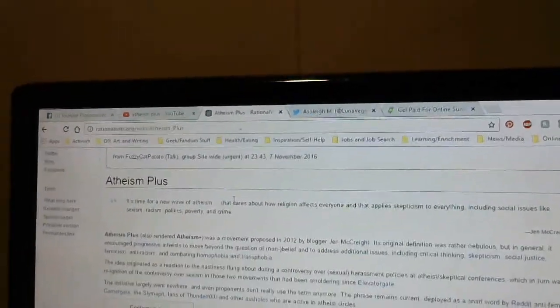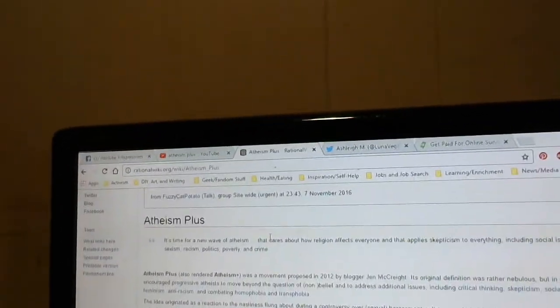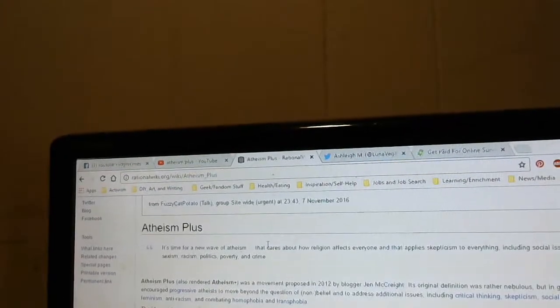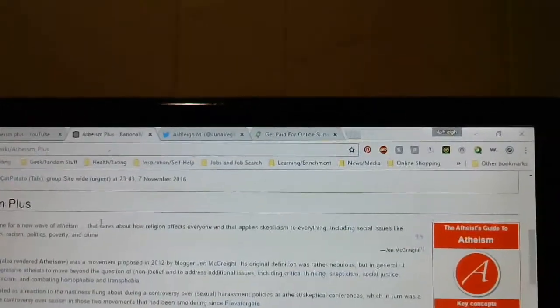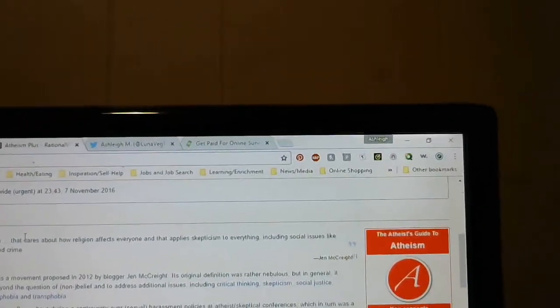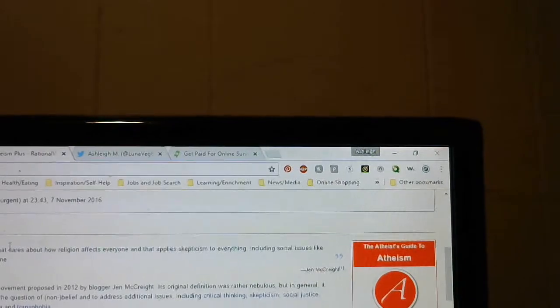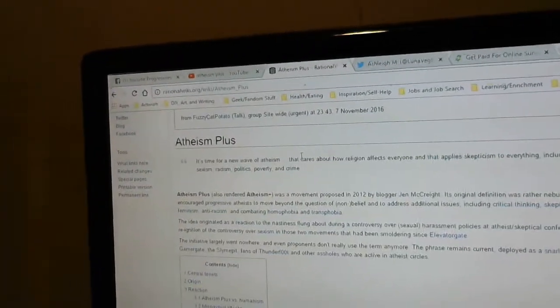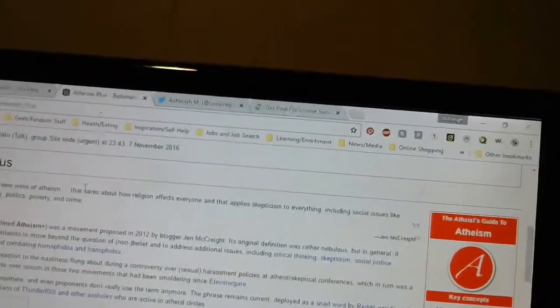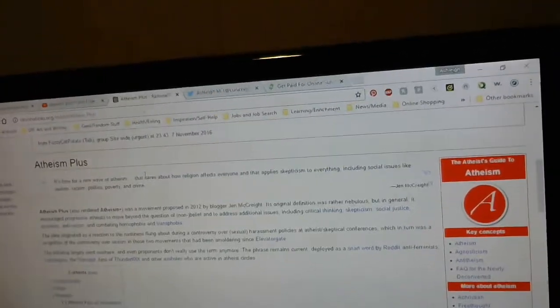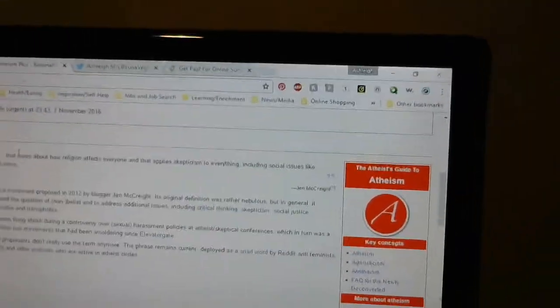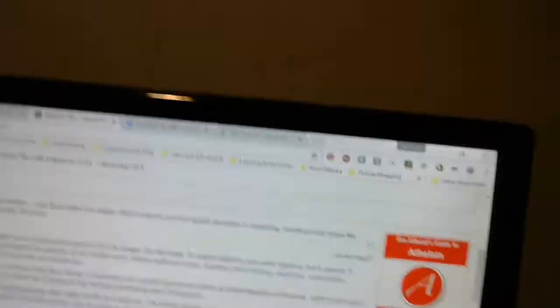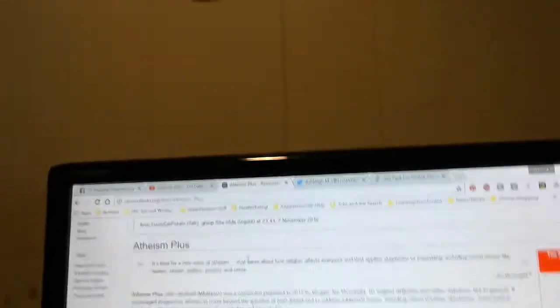The initiative largely went nowhere and even proponents don't really use the term anymore. The phrase remains current to poison as a snare by Reddit anti-feminists, Gamergate, the Slime Pit, fans of Thunderf00t and other assholes who are active in atheist circles. That asshole was their word, not mine, so you get the idea.